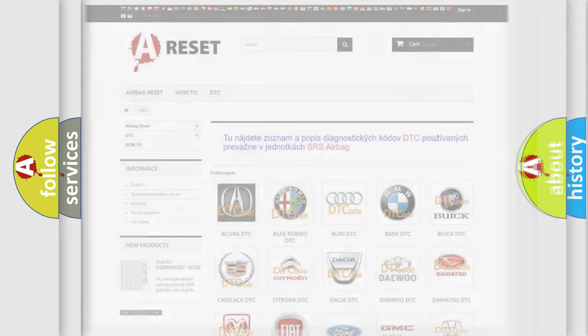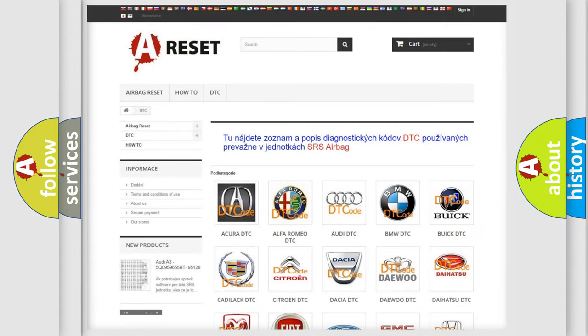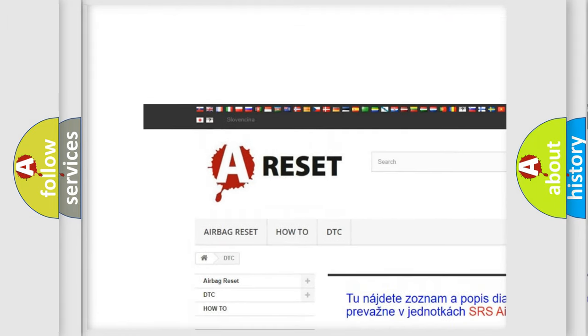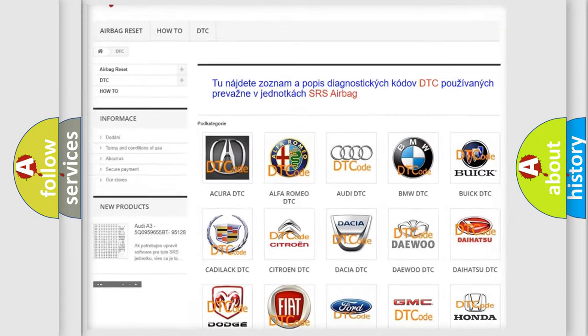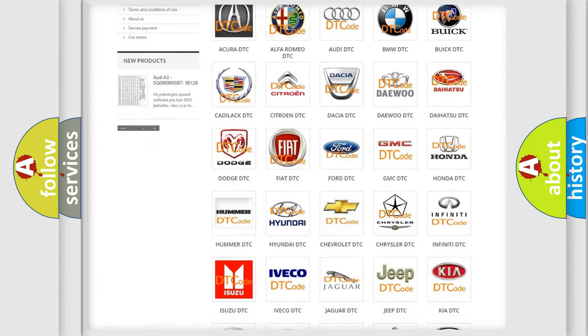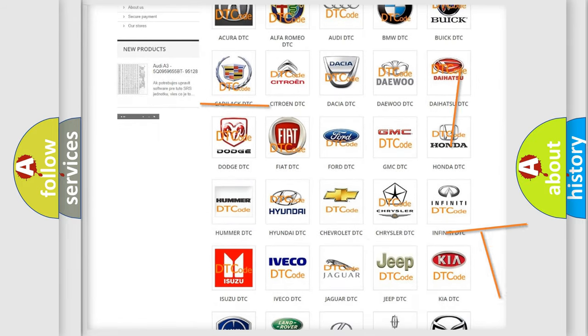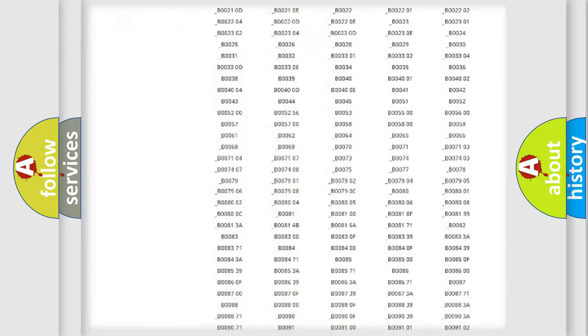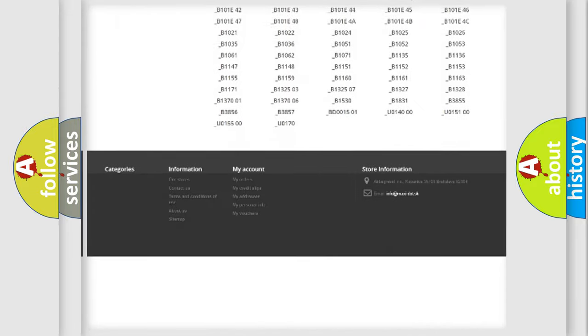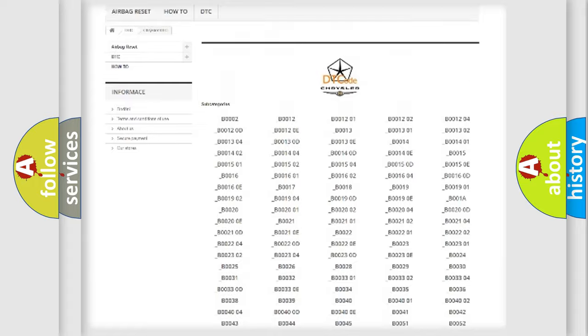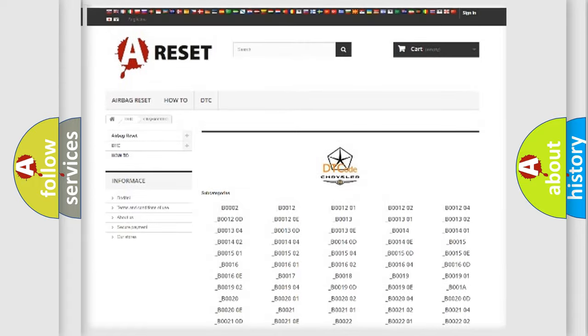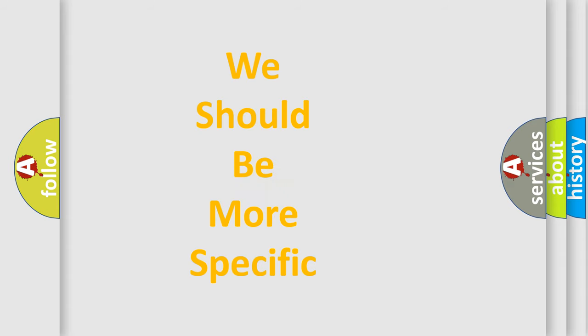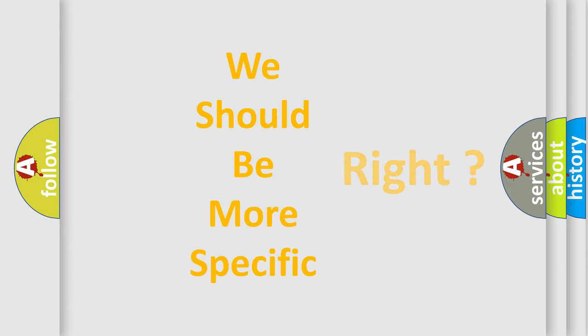Our website airbagreset.sk produces useful videos for you. You do not have to go through the OBD2 protocol anymore to know how to troubleshoot any car breakdown. You will find all the diagnostic codes that can be diagnosed in Chrysler vehicles, and many other useful things. The following demonstration will help you look into the world of software for car control units.